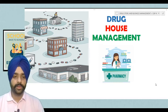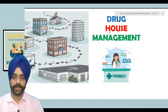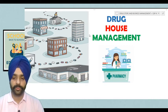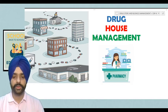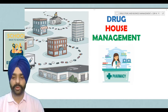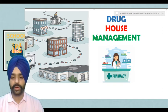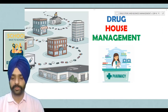Welcome students. Today we will be starting a new topic of drug house management. This is your fourth chapter, and in this chapter you will be learning about how a retail pharmacy or a wholesale pharmacy store is operated, its objective, its layout, and moreover how to file out the purchase orders and the process of purchasing.